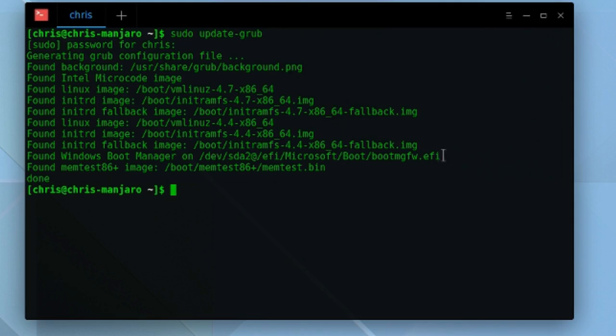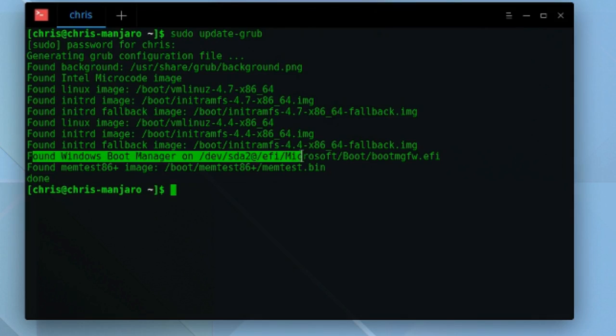Then update-grub should be able to find the Windows Boot Manager and add it to the list for you. So I hope that this quick video helped you out. I've been Chris, thanks for watching.